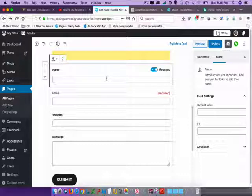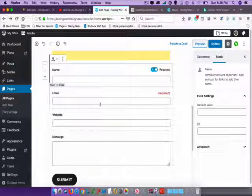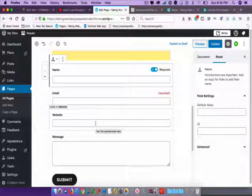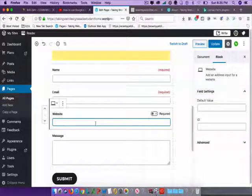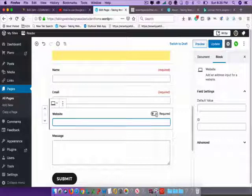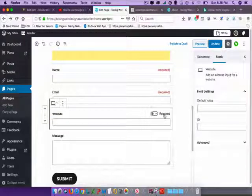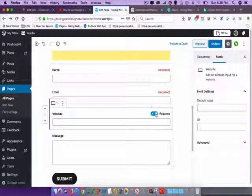Anybody who's filling out this form would need to put in their name, their email address, and the website address. You can set it so they don't have to put in a website address — just click off of Required. It looks like it was already off of Required, but if you want to require that field, then you can click on that.